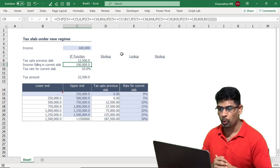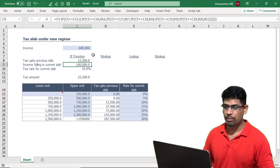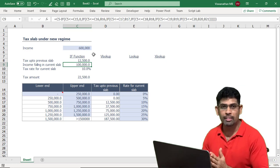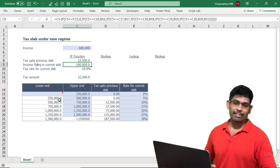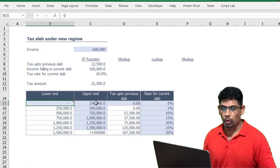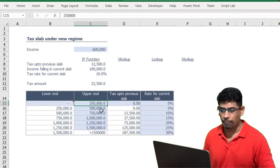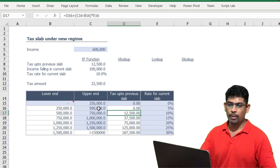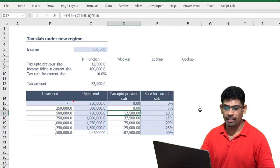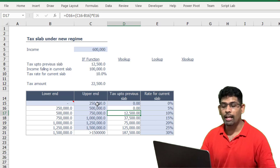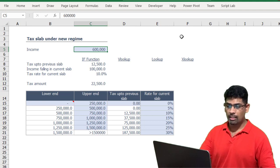Before I explain this, let me first explain the problem, especially for those who do not understand how taxation works. In a lot of countries, for taxes we have slabs, so depending upon which category your income falls in, you have different tax rates applicable. In this case I'm using Indian tax law. If your income is between 0 to 250,000 you pay no tax. If your income is above 500,000, for the first 500,000 you pay 12,500, which is basically 500,000 minus 250,000 times 5 percent.